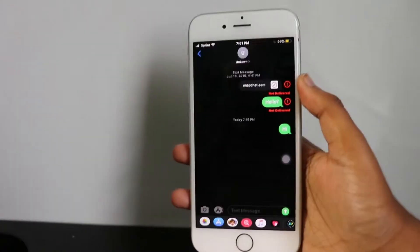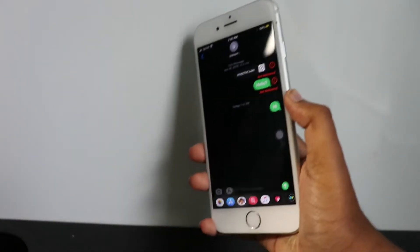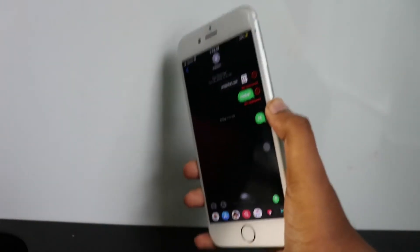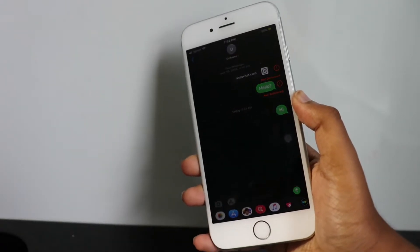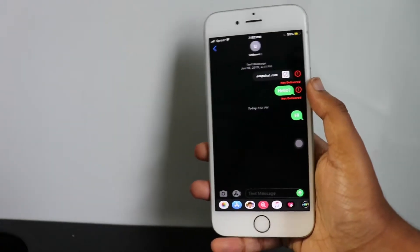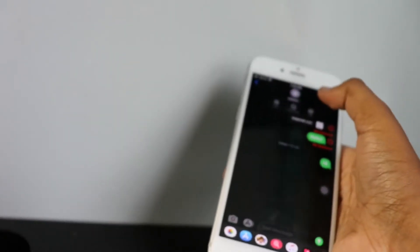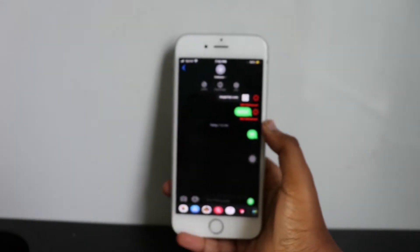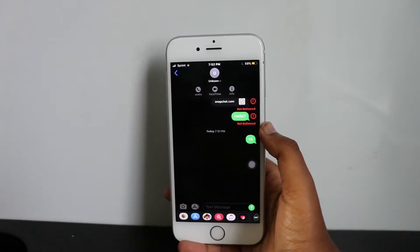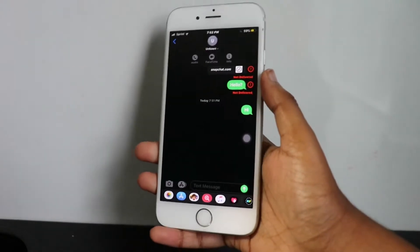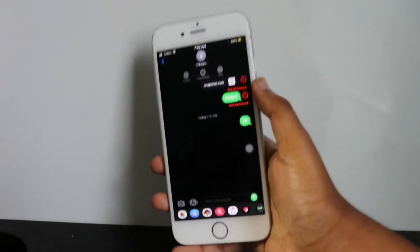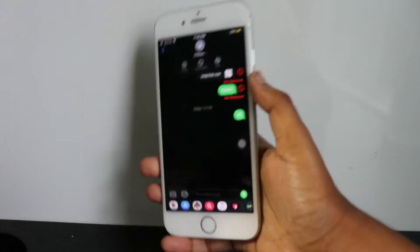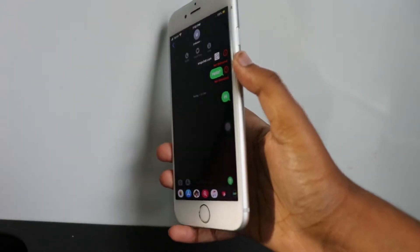This video is about how to leave iMessage groups without them knowing. It's a bit of a tedious process but it works. So basically, just pretend Unknown is a group. You're in a group in Messages and your friends spam a lot and you want to leave the group but you don't want to hurt their feelings or you don't want them to know that you've left.